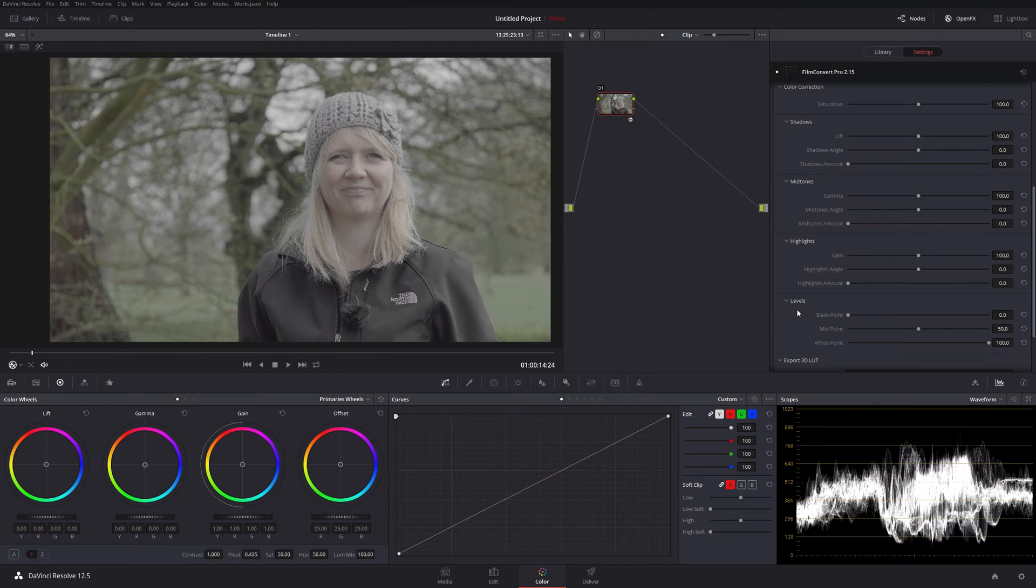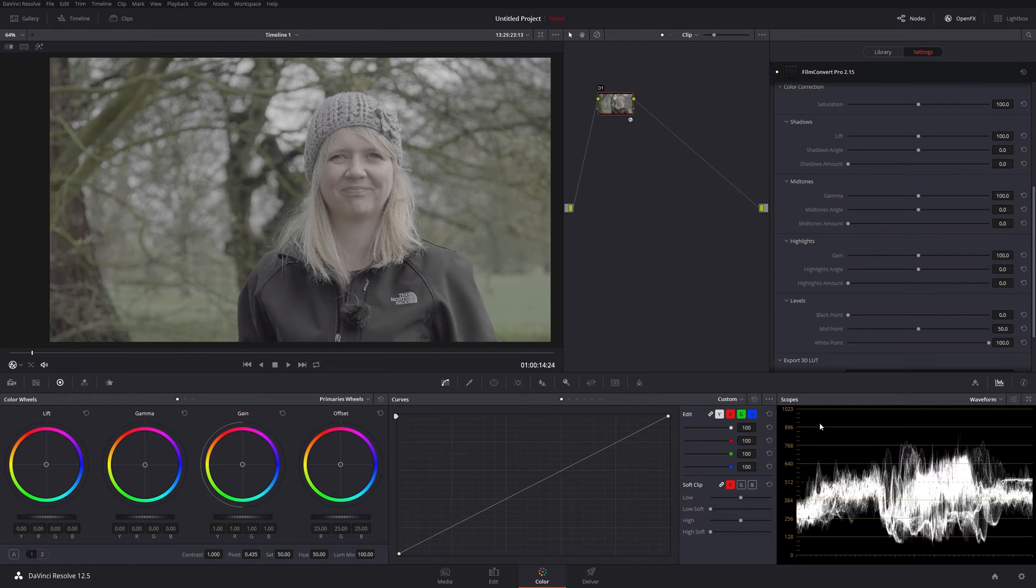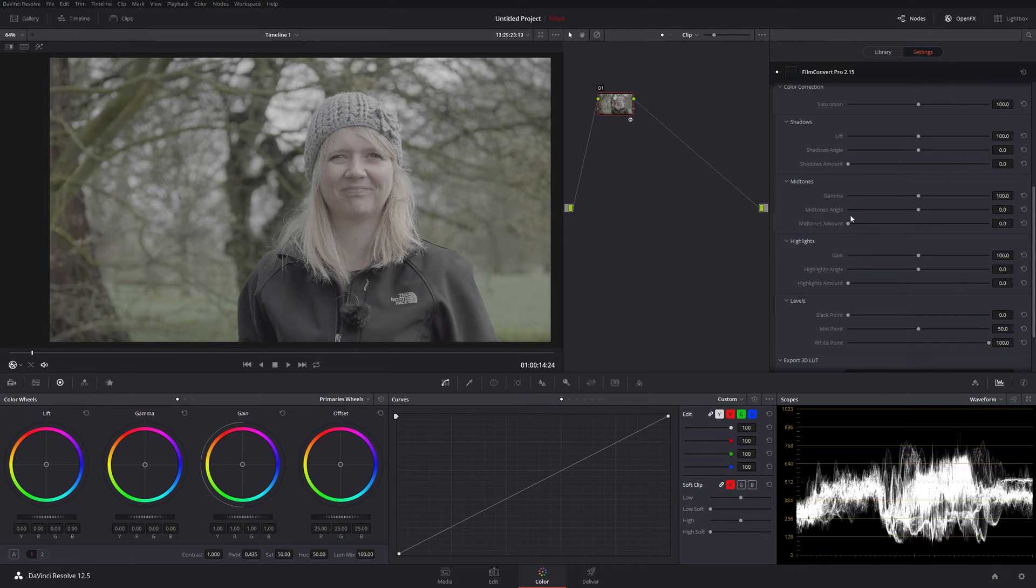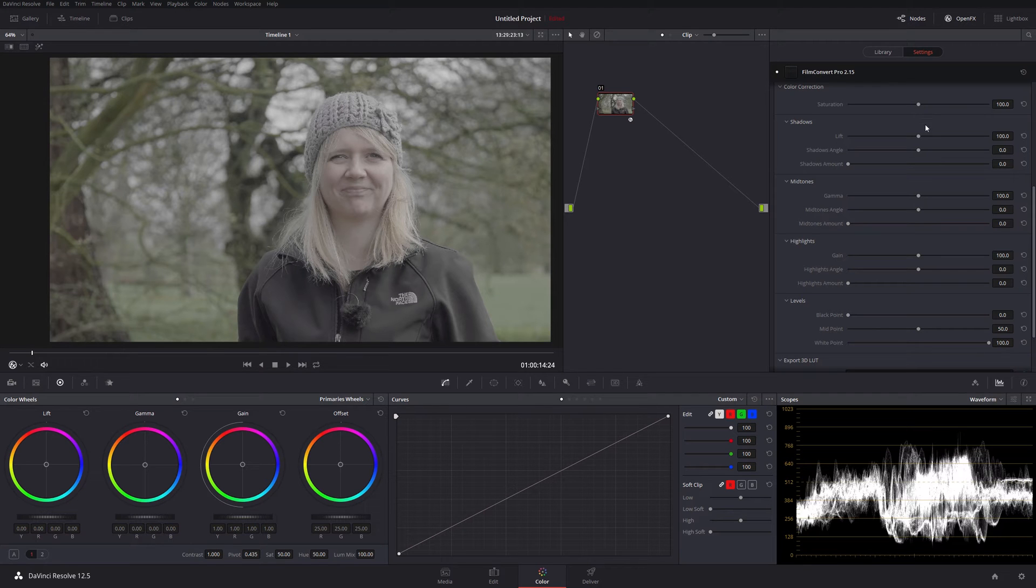First thing you'll notice here is we have levels: black point, midpoint, and white point. I'm not going to do any adjustments in here because these will very specifically deal with a section of your waveform, and I don't want to do that in this case. I want to grade this in the same way as I would do it from the primary wheels here, which happen to be named exactly the same thing. We have lift, gamma, and gain, and here you can see you have lift, gamma, and gain.